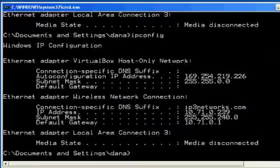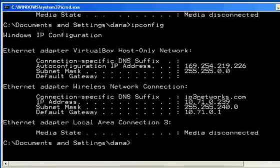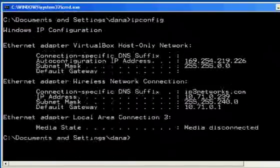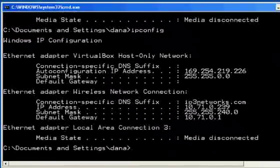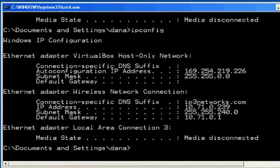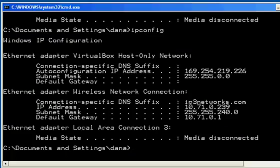Well, let's talk about the VirtualBox adapter. You'll see here this number, auto-configuration IP address, 169.254.219.226. If you ever see this one, this is the number that you're given.